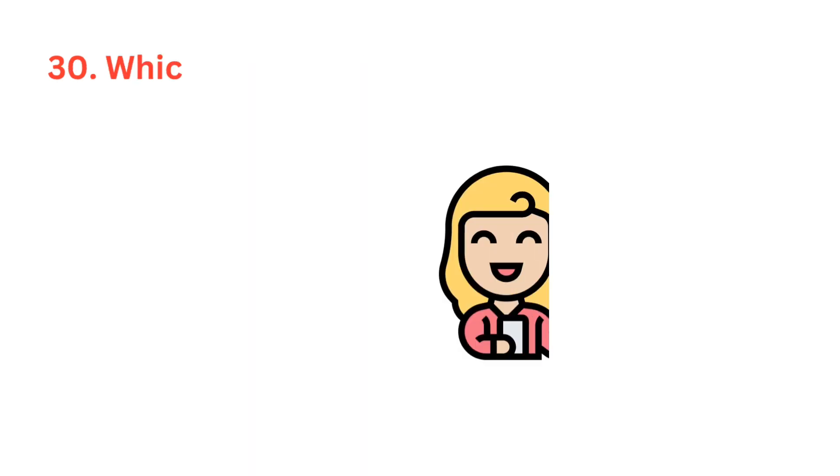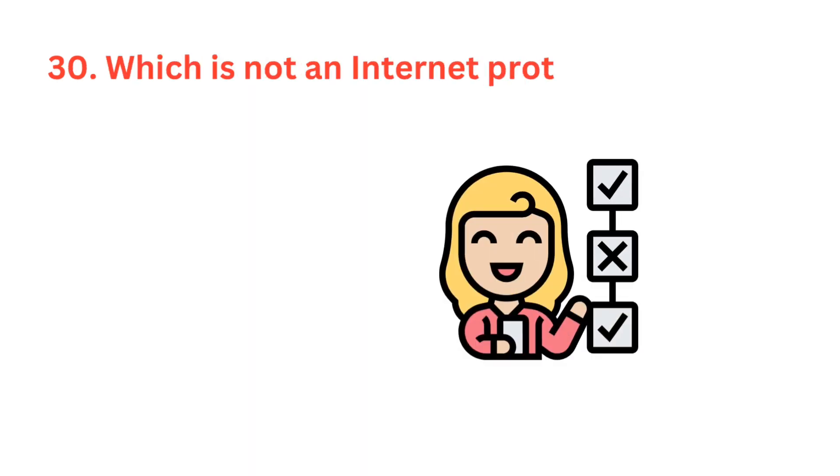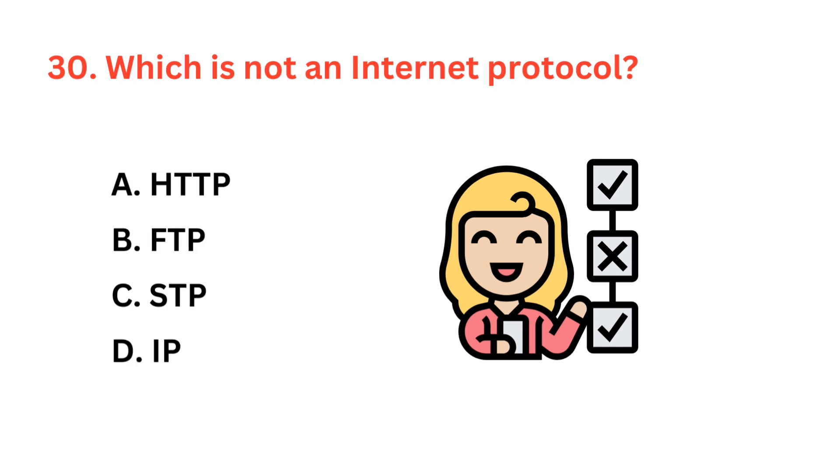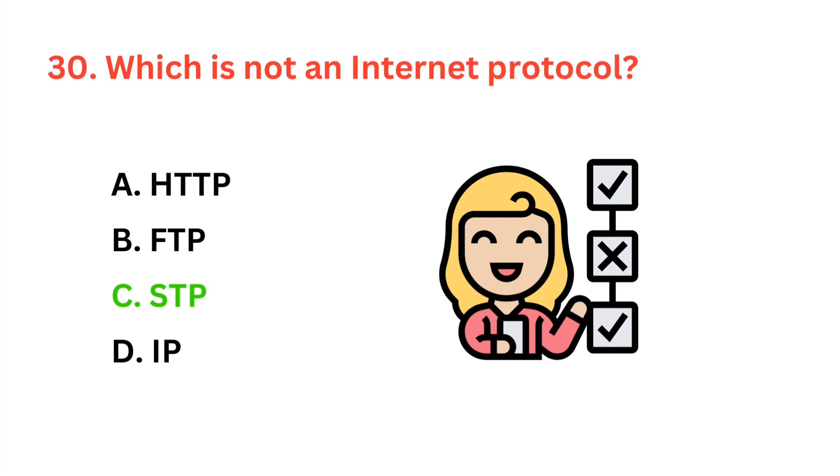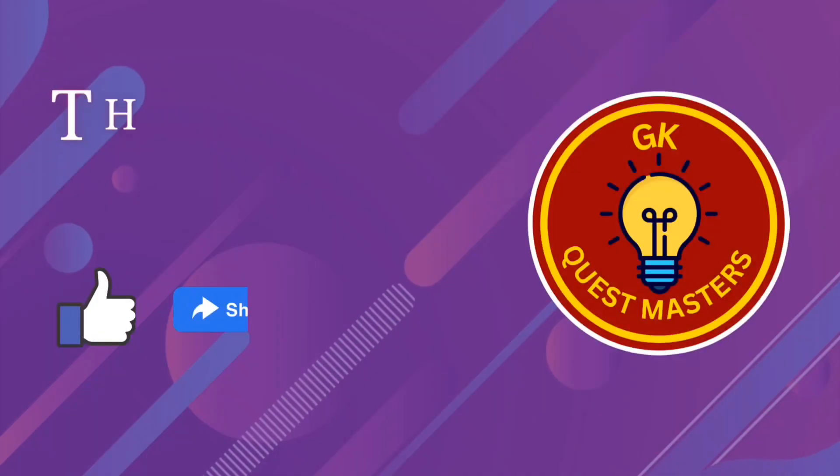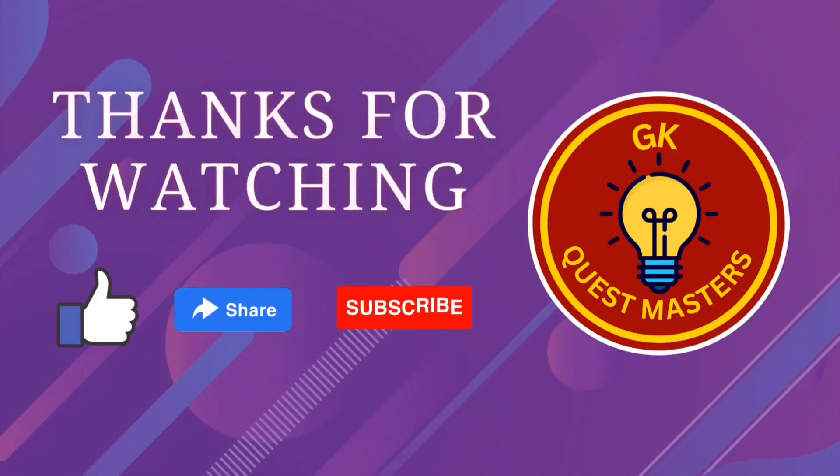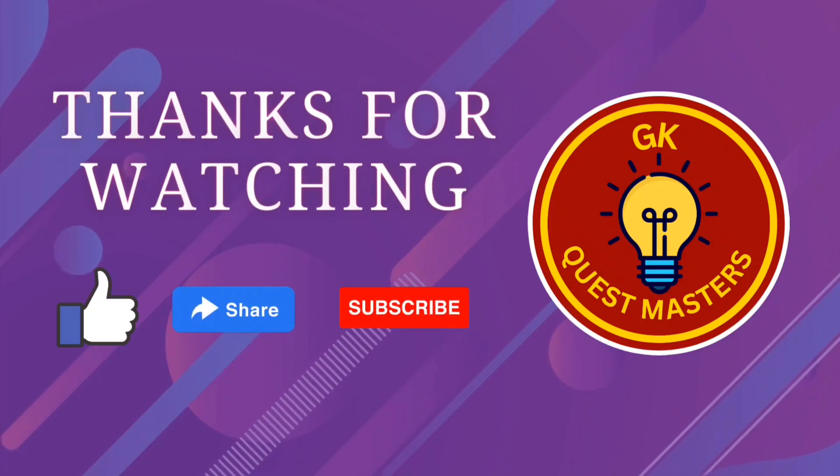Which is not an internet protocol? The correct answer is option C, CSTP. Thank you for watching. Please like, share and subscribe.